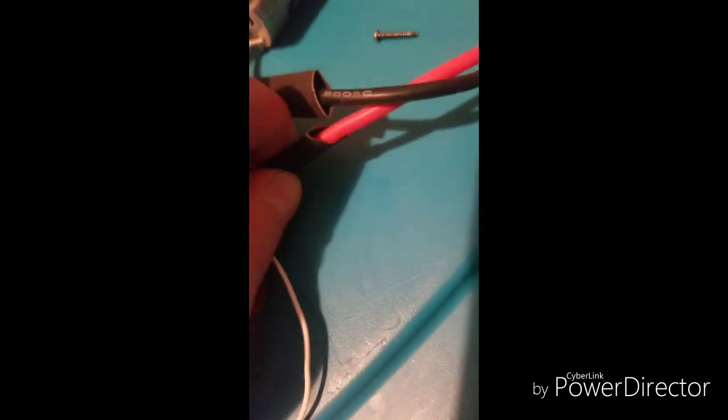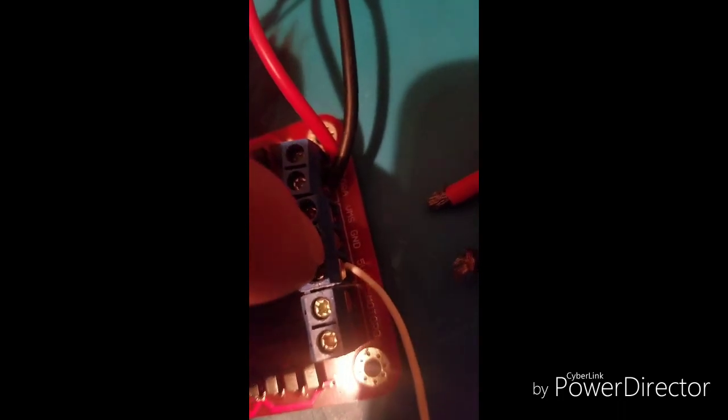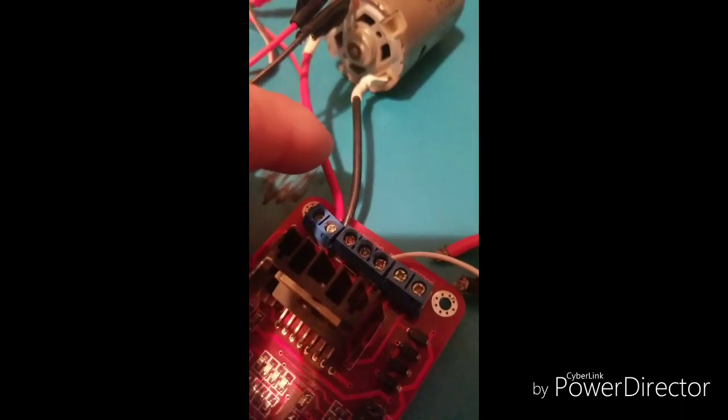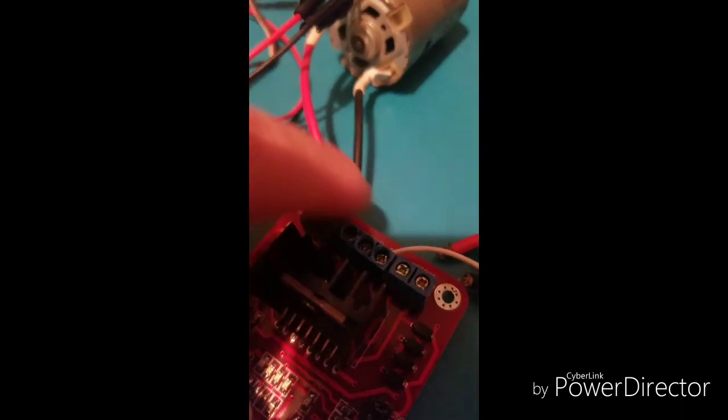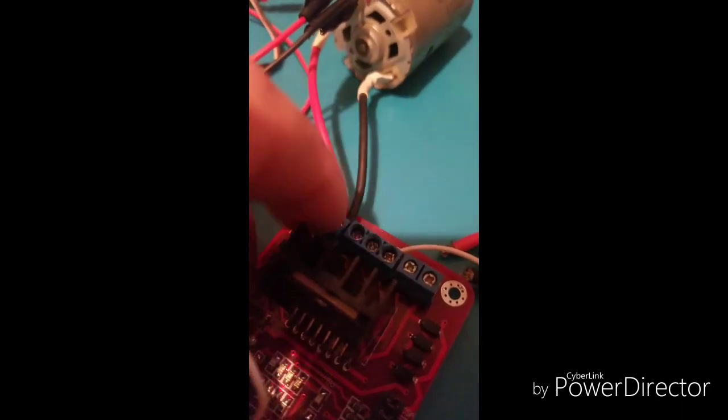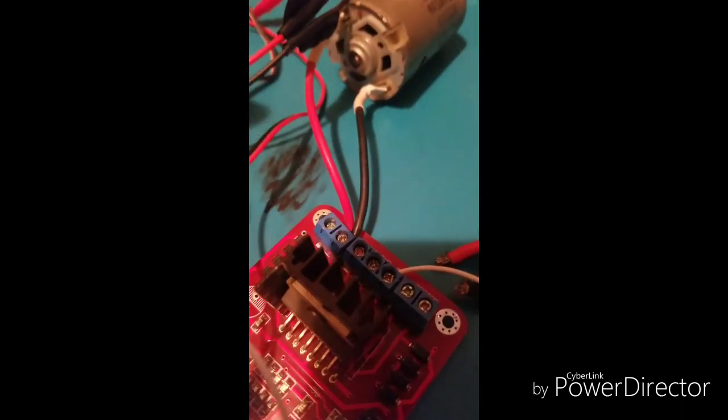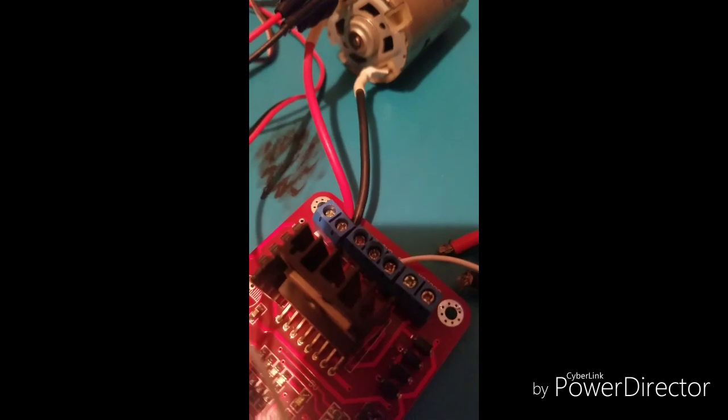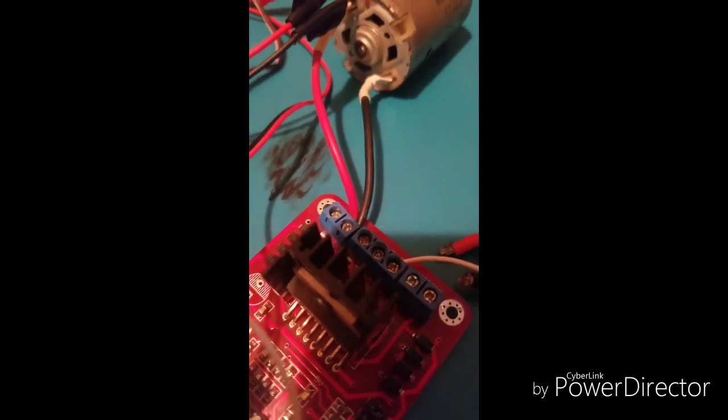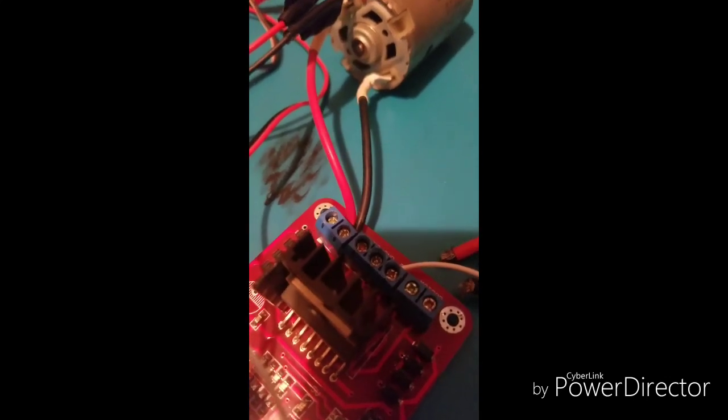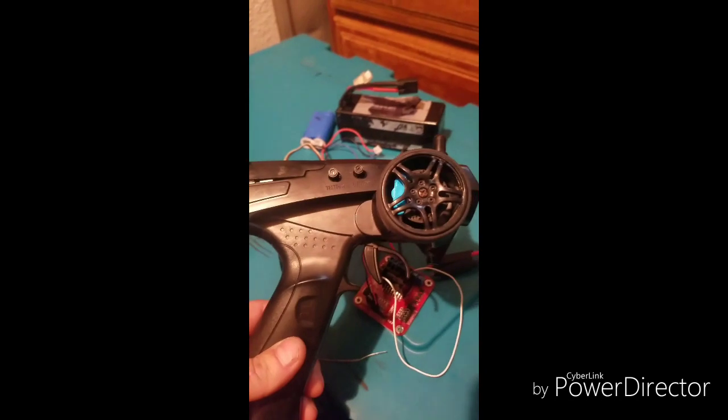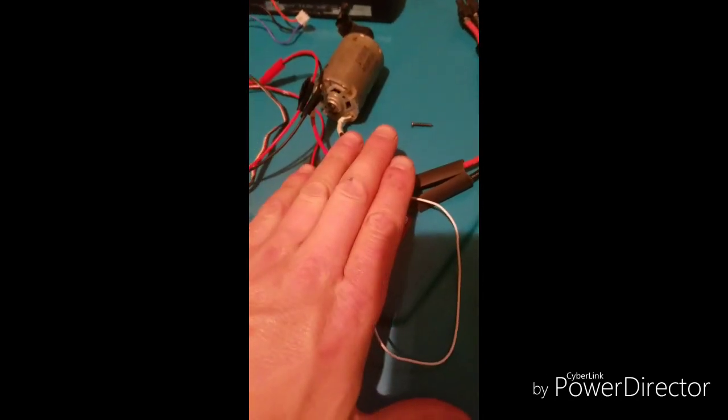And then your power wires go to the positive wire goes to VMS and your negative wire, the black one, goes to ground. And like I said it doesn't matter which way you have the motor hooked up, because you should be able to swap it on the controller.